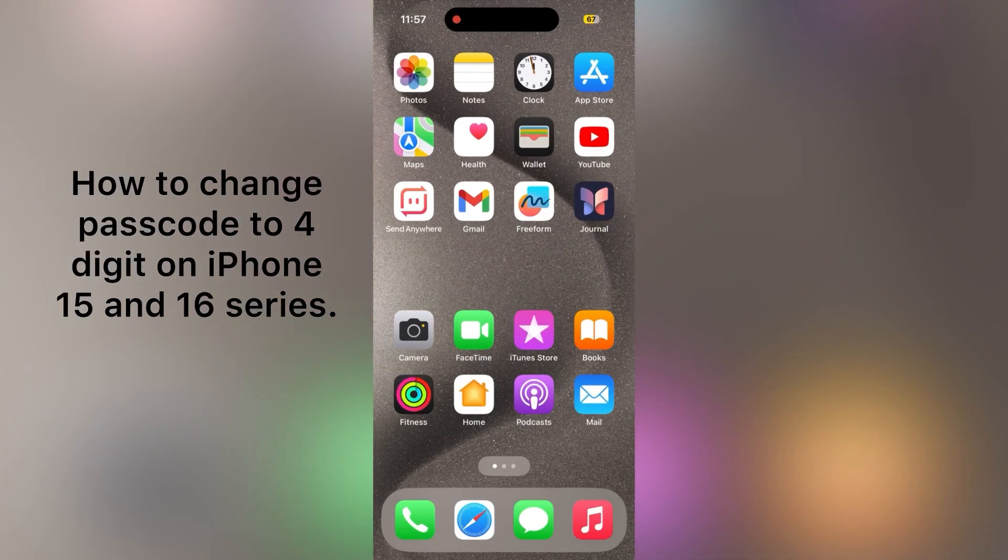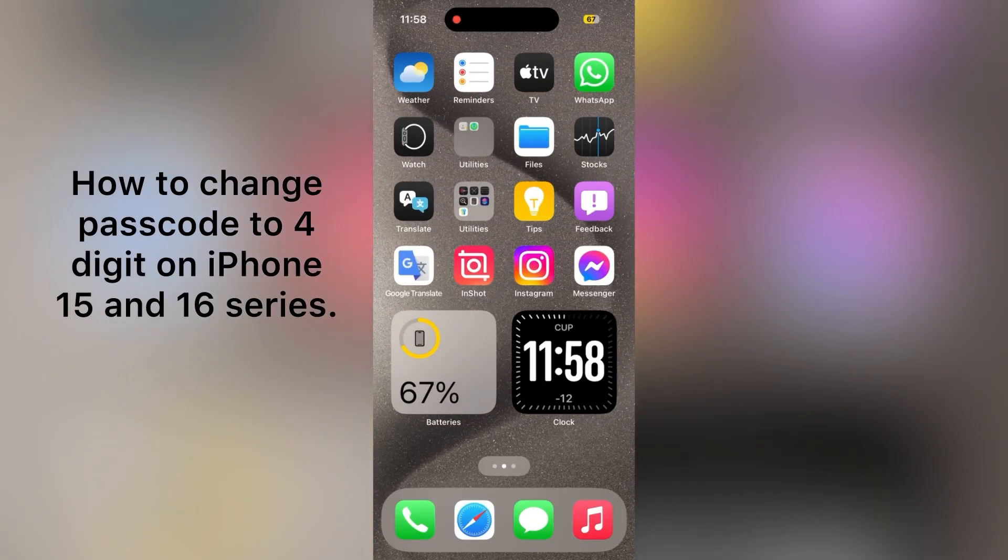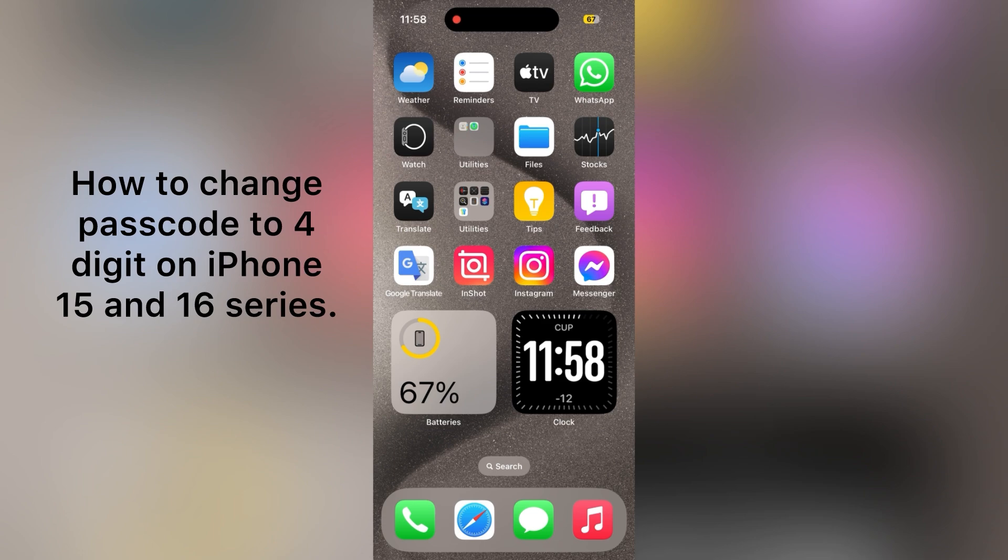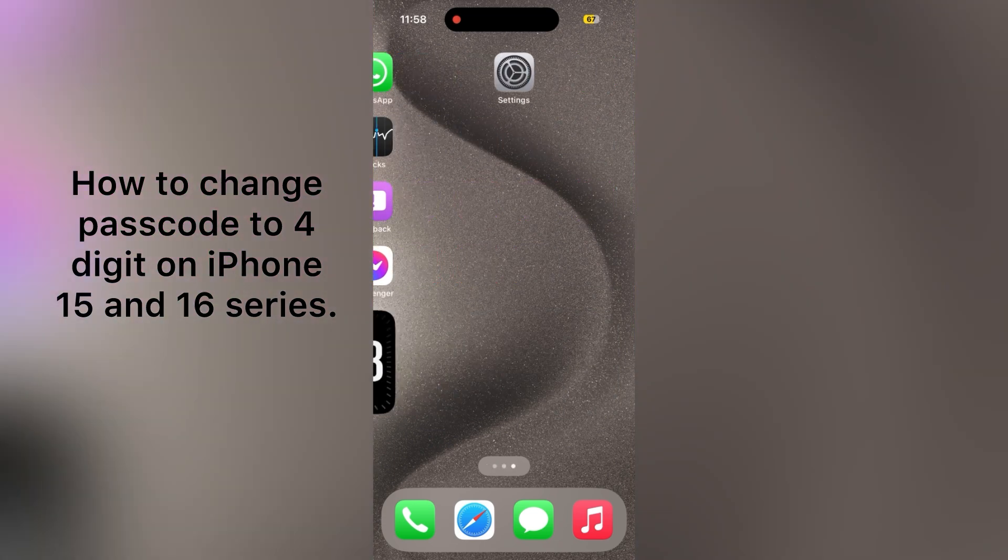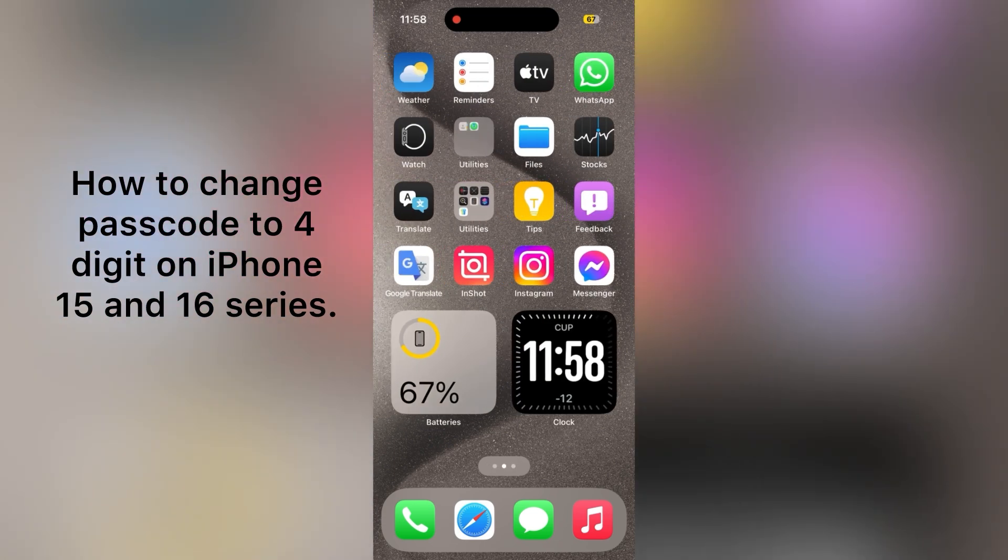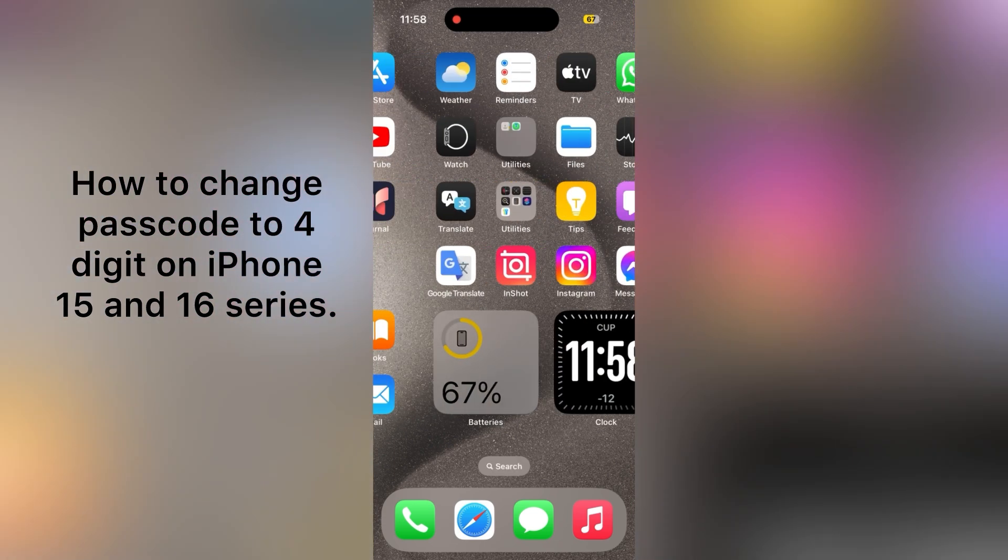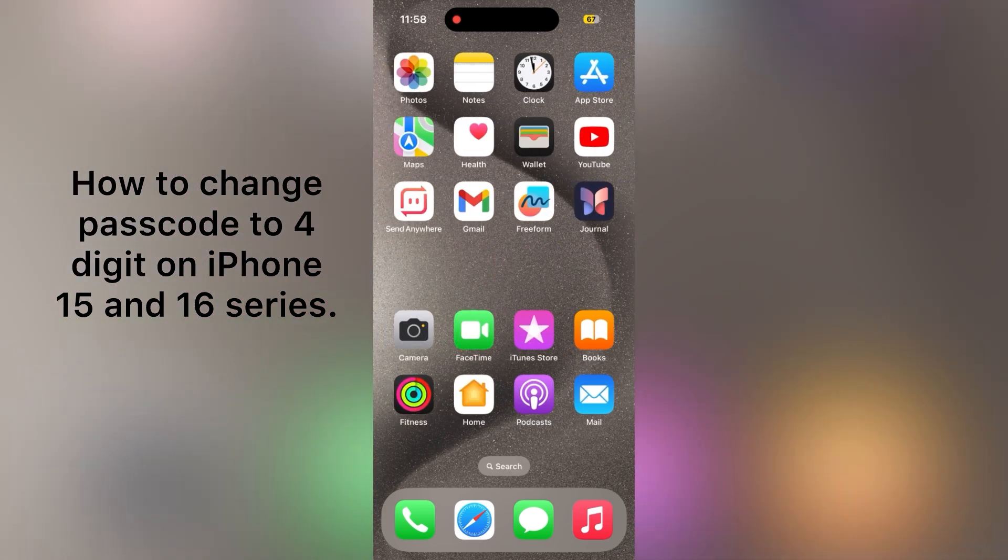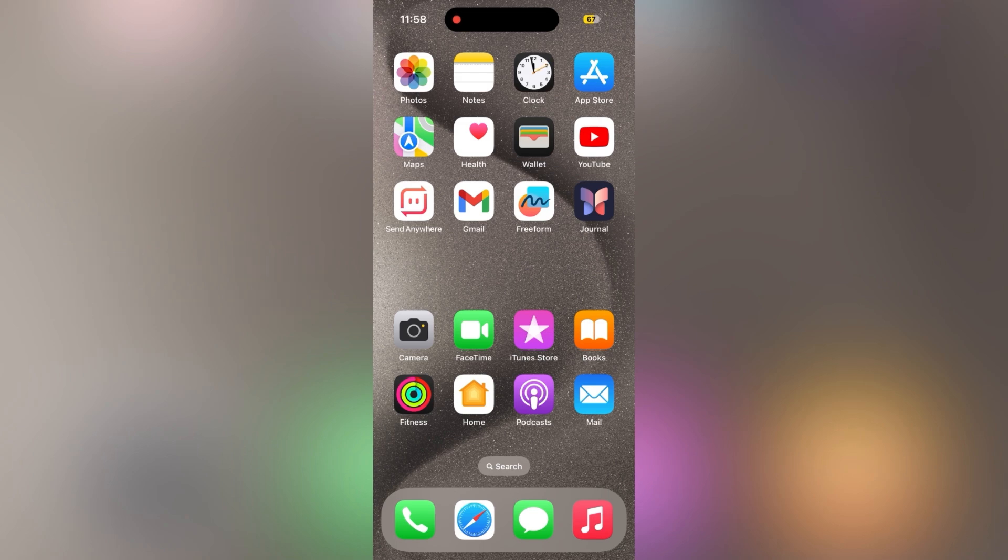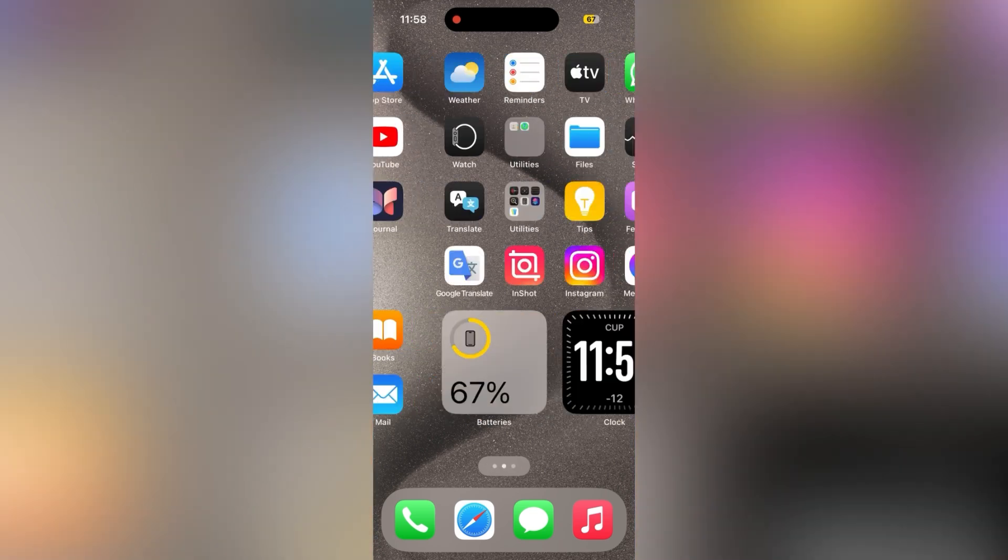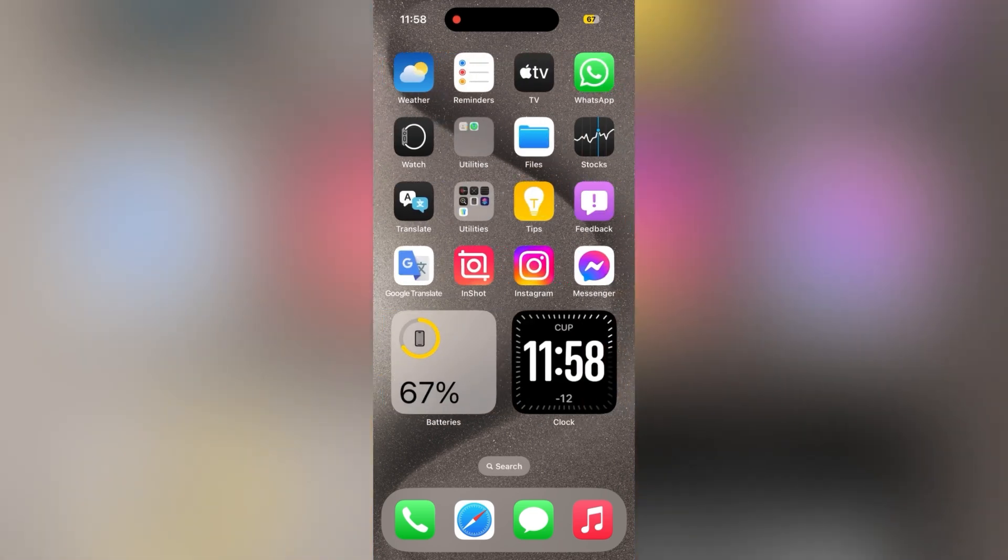Hello everybody, welcome back to my YouTube channel. Today in this video, I'm going to show you how you can set a four-digit passcode on iPhone 15 and 16 series. So let's start the video.